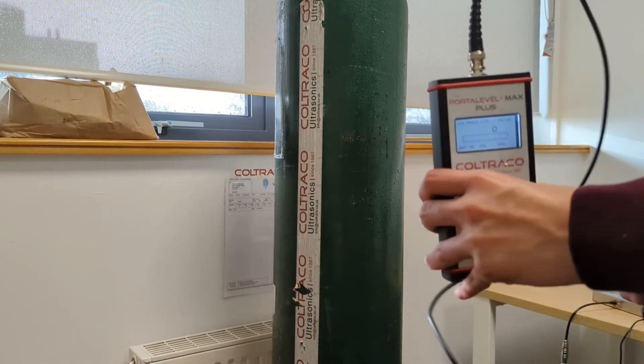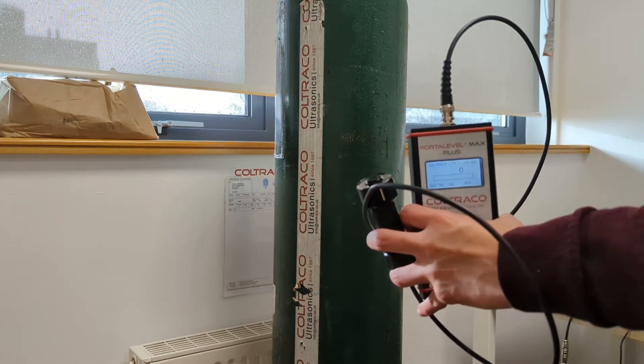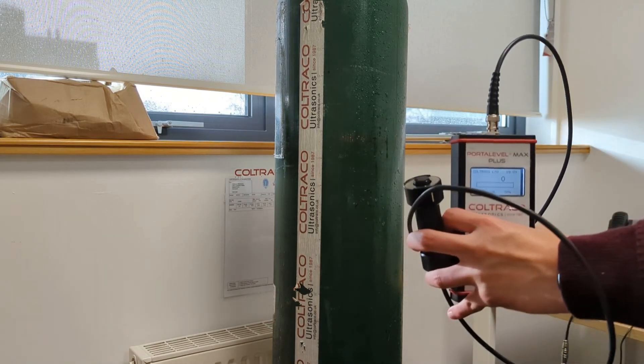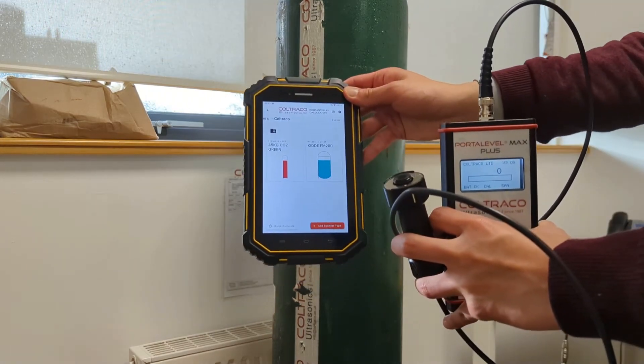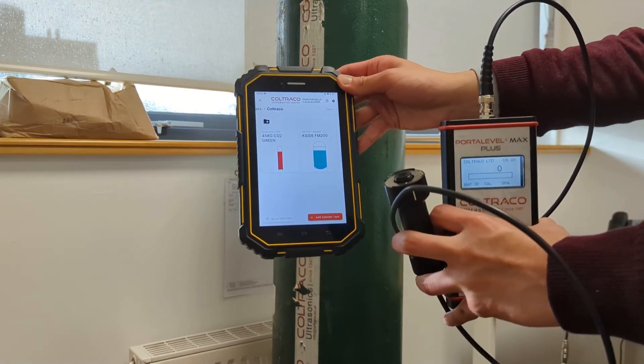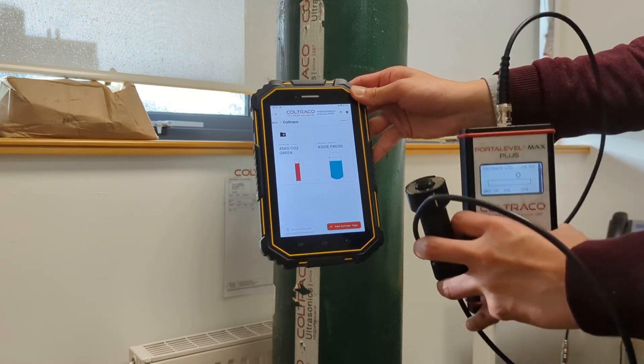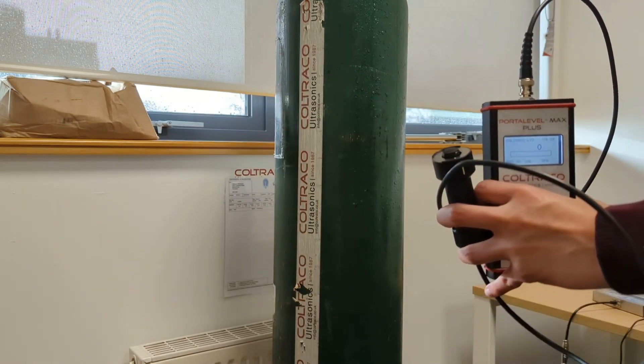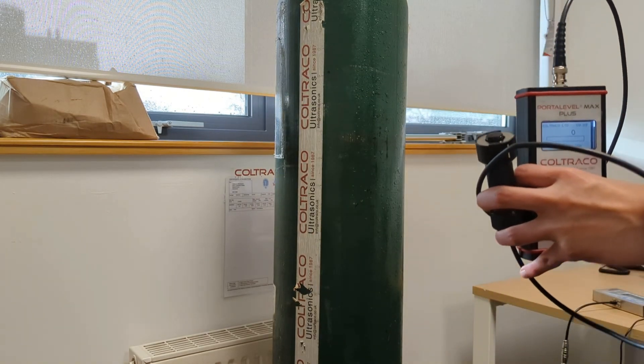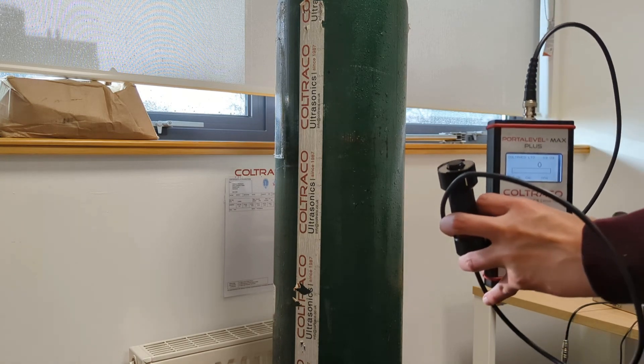Hello, this is a quick demonstration video of the Koltralco Porter Level Max Plus, used together with the Porter Steel Calculator to convert the liquid level height found using the Porter Level into the agent weight without having to physically weigh the cylinder.